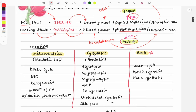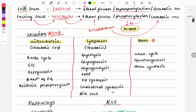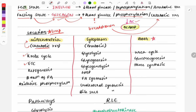Questions are also asked on the location of pathways — which pathway occurs in which organelle. Catabolic reactions occur in the mitochondria, such as the Krebs cycle, electron transport chain, ketogenesis, beta-oxidation of fatty acids, and oxidative phosphorylation. Anabolic reactions are carried out in the cytoplasm.